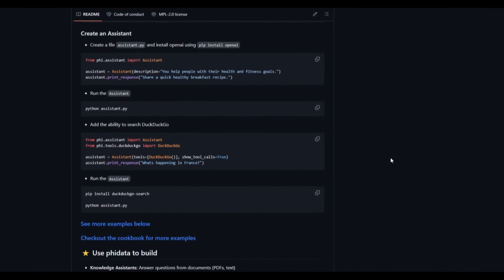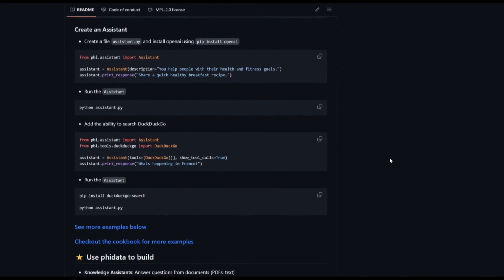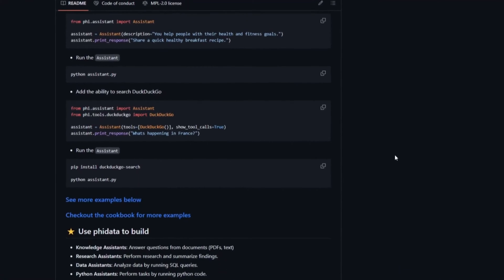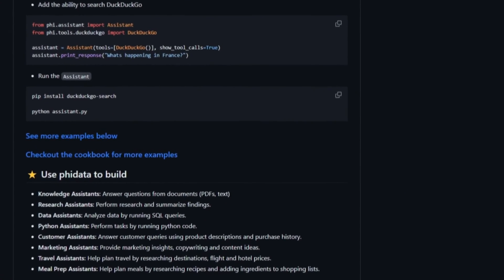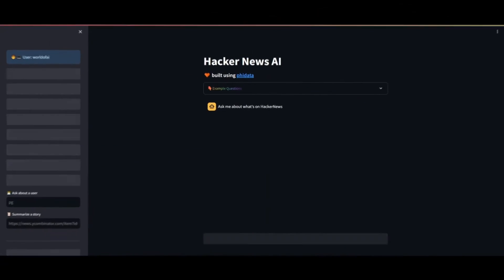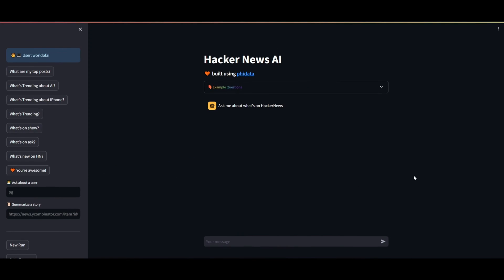We'll delve deeper into this as the video progresses, exploring the capabilities of PhiData, how you can create your own AI assistant using function calling, and much more. So with that in mind, stay tuned and let's dive straight into the video.